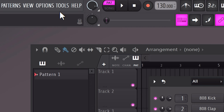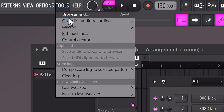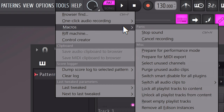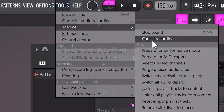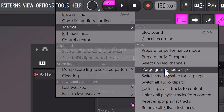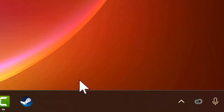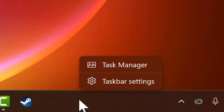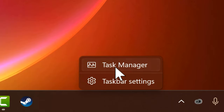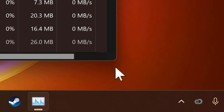Every now and then, go to Tools, then Macros, and select Purge Unused Audio Clips. This won't really speed up your CPU, but it will save you some RAM — and some extra memory is never a bad thing.